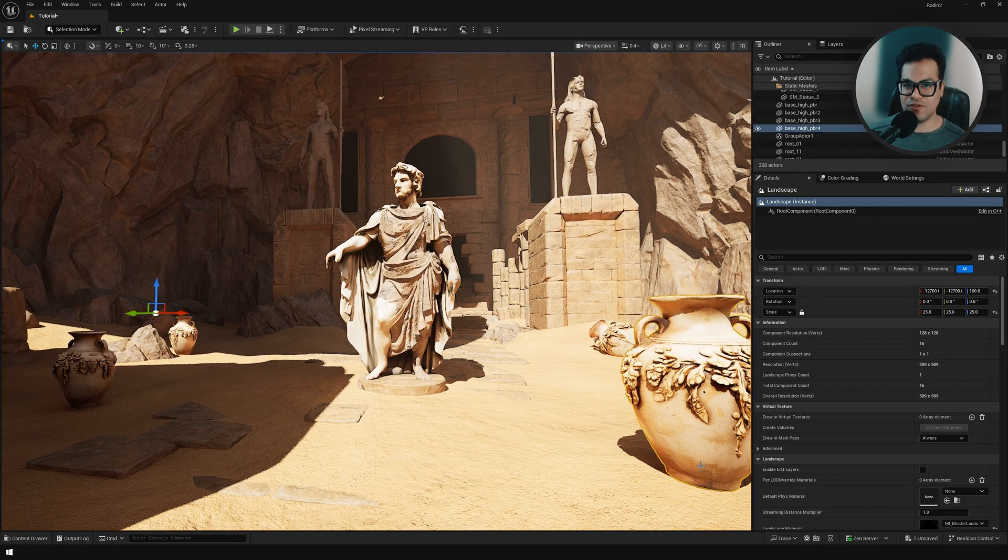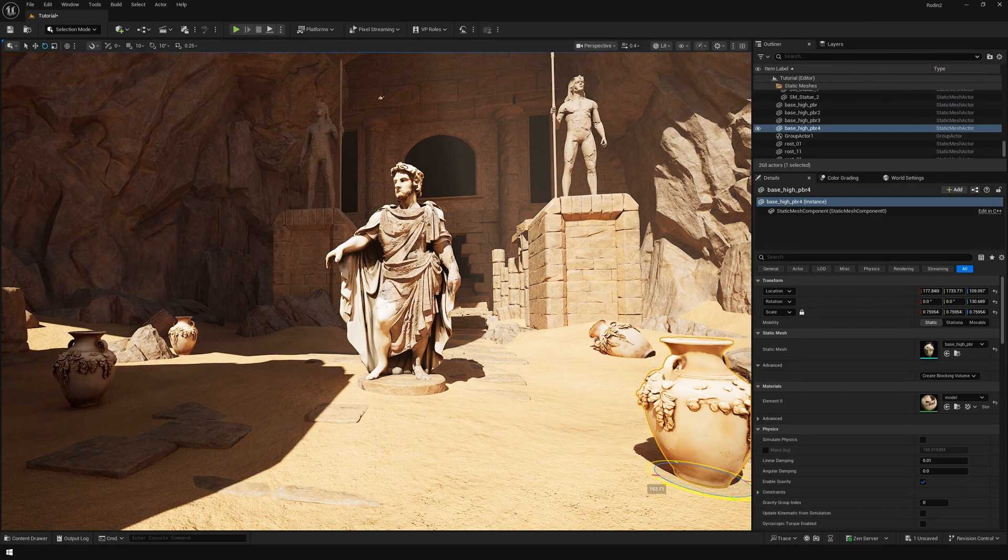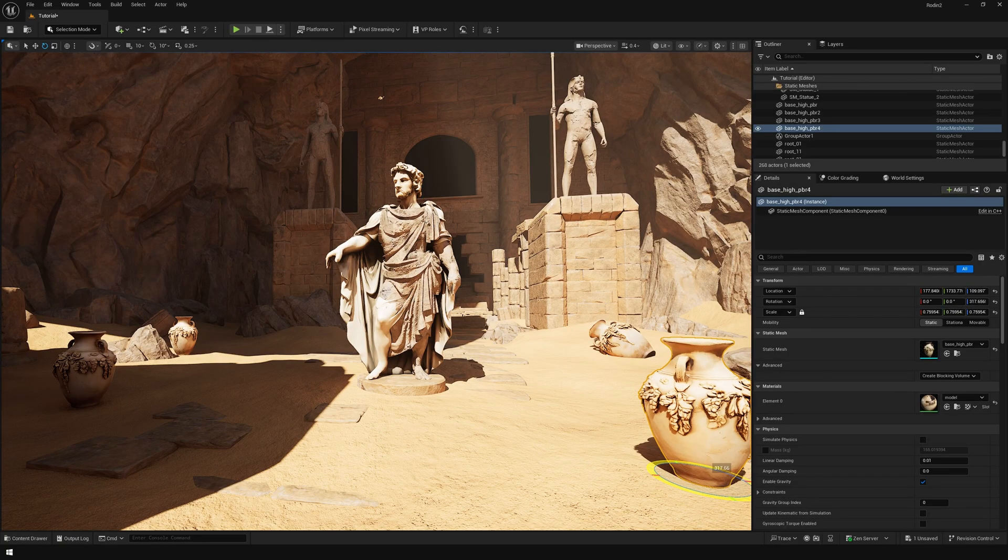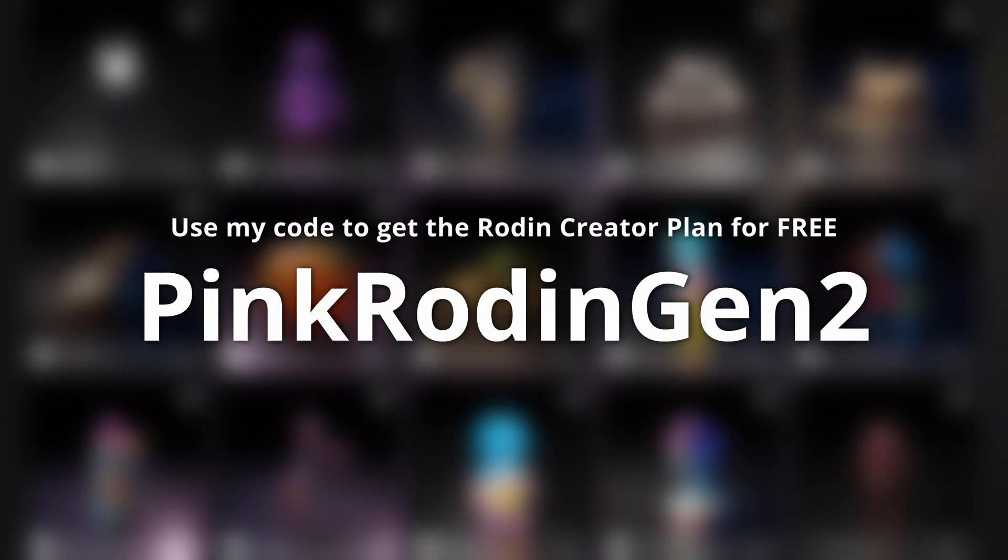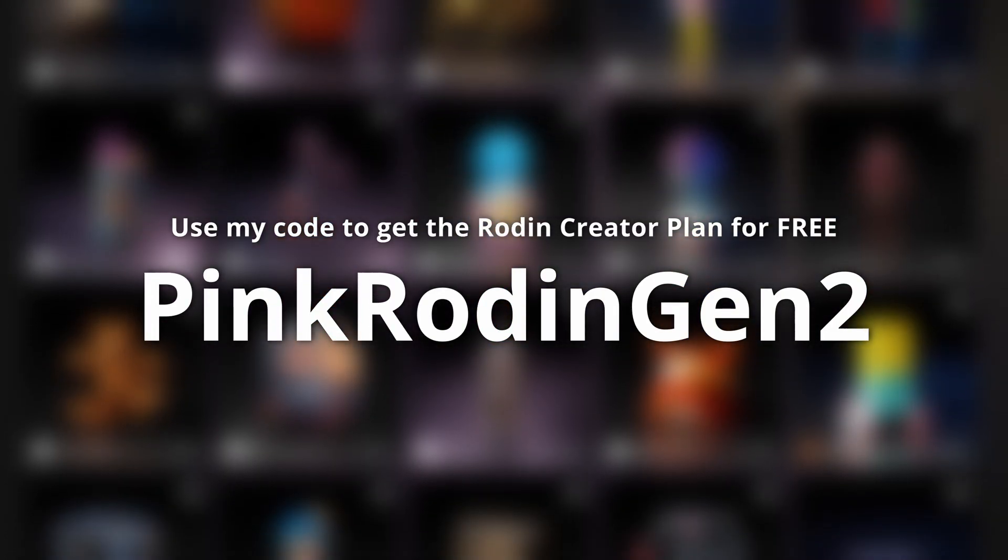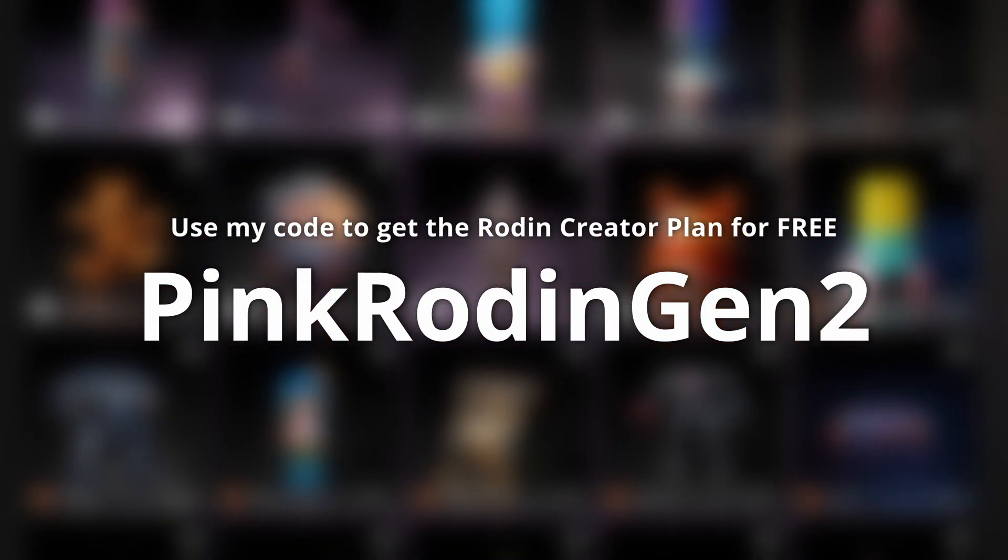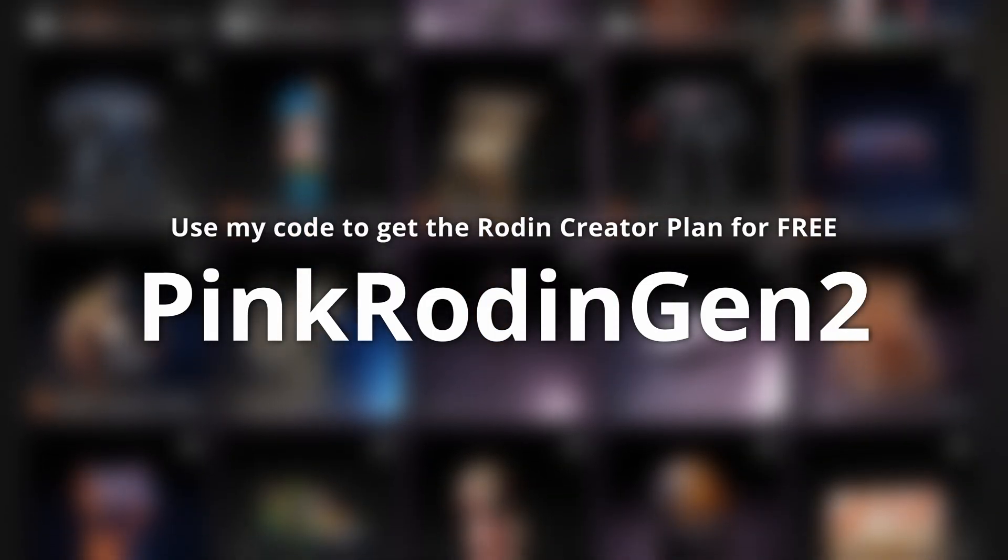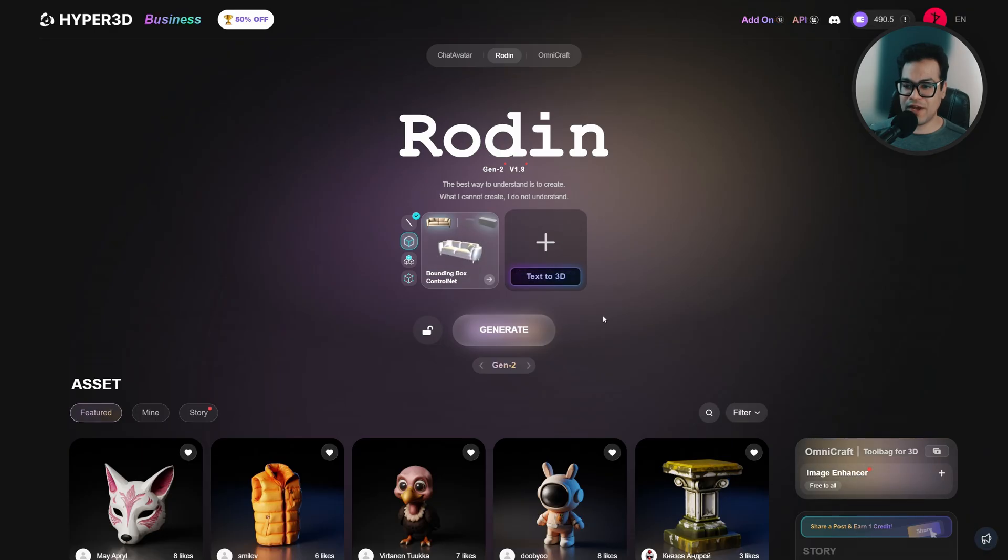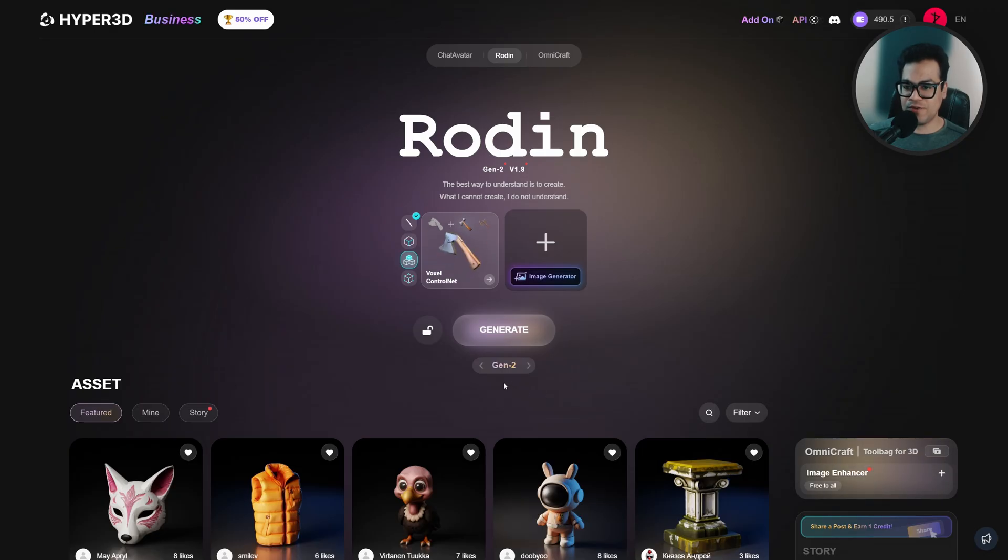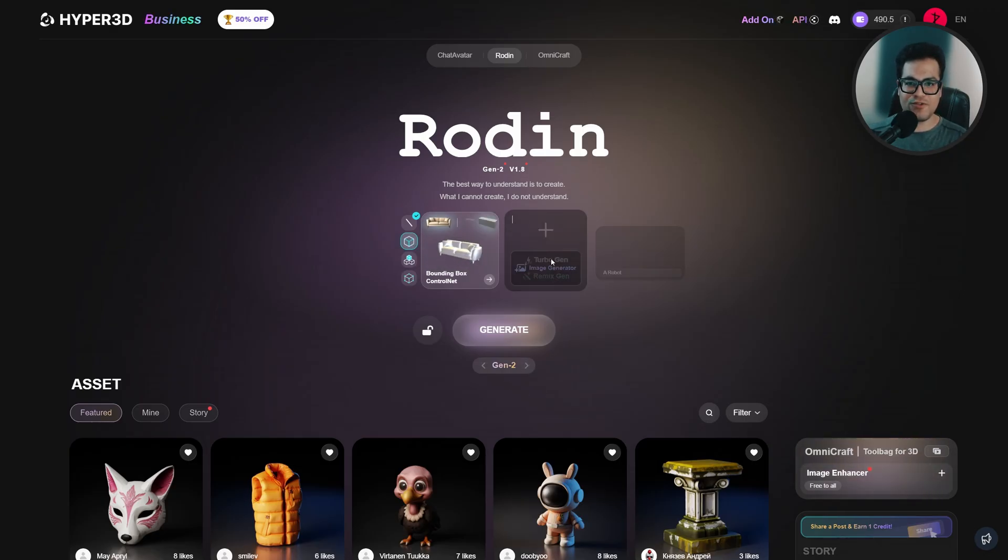This is the website and you can see we have the new Gen 2 version. Let's generate something here. We're going to make a Roman statue, so let's write in our prompt.